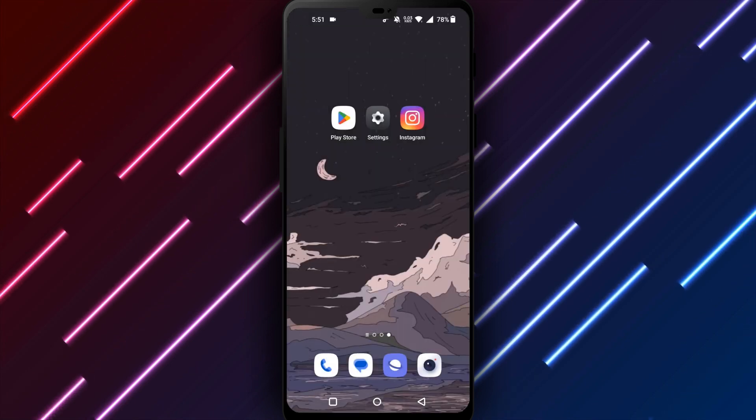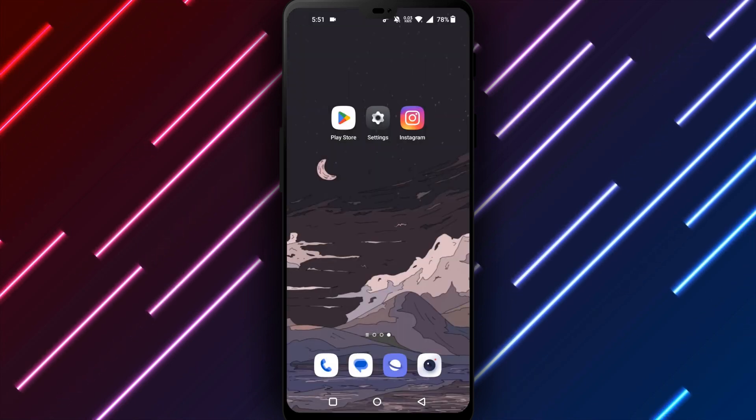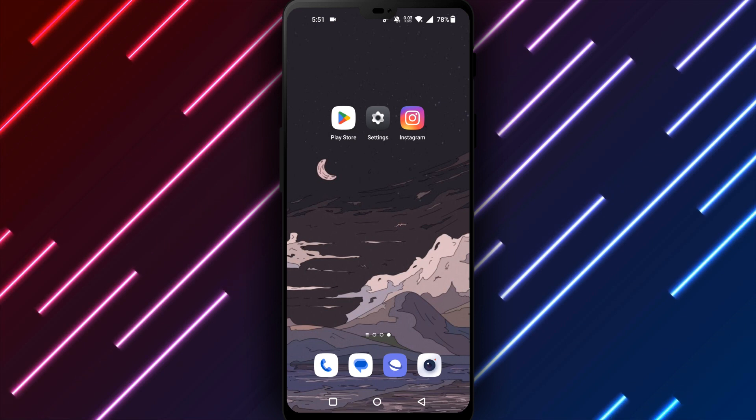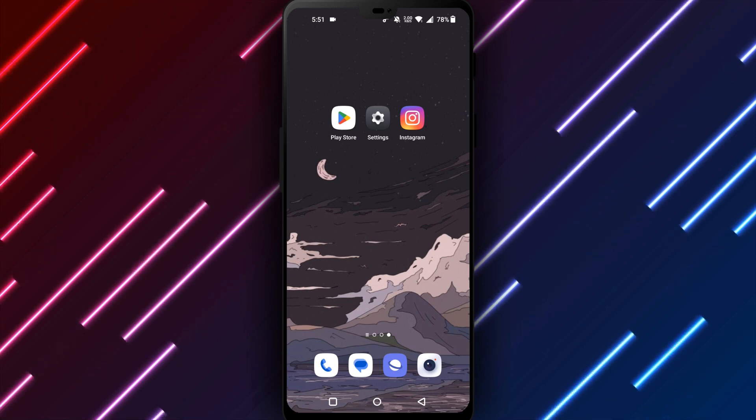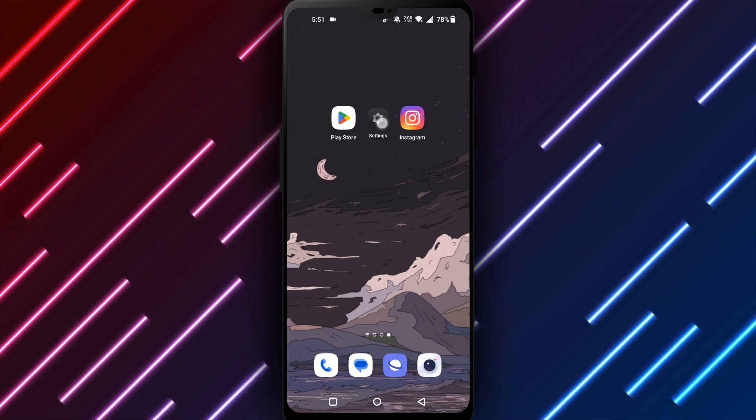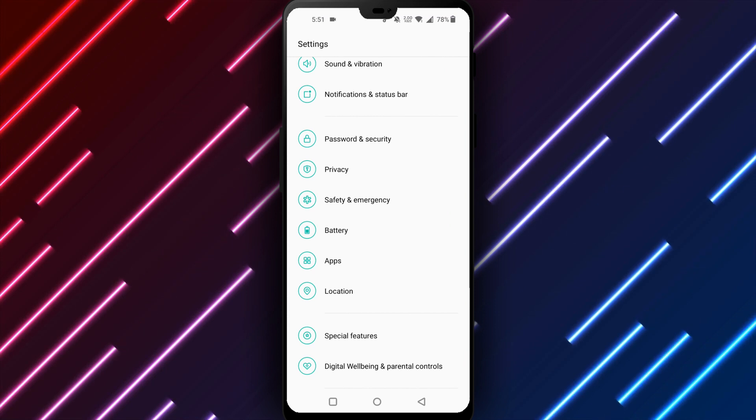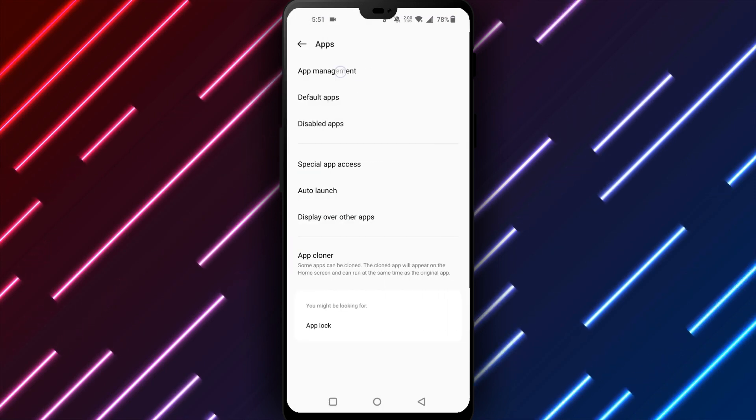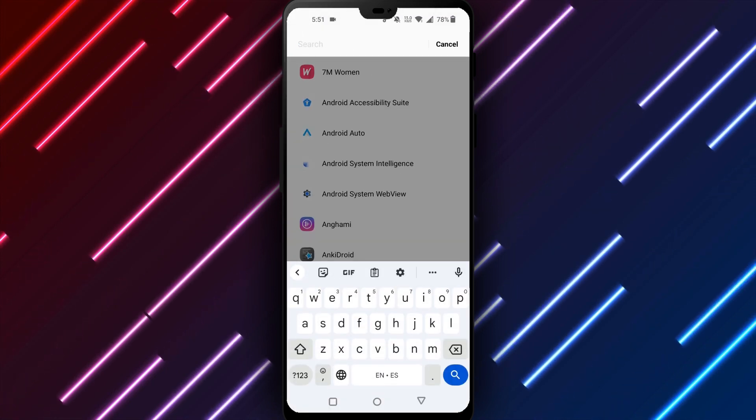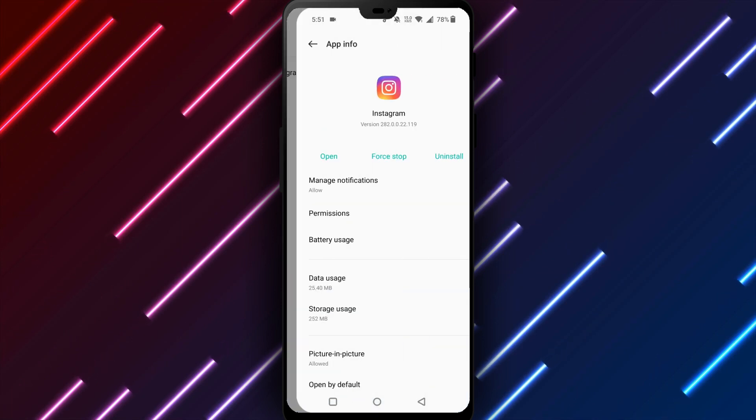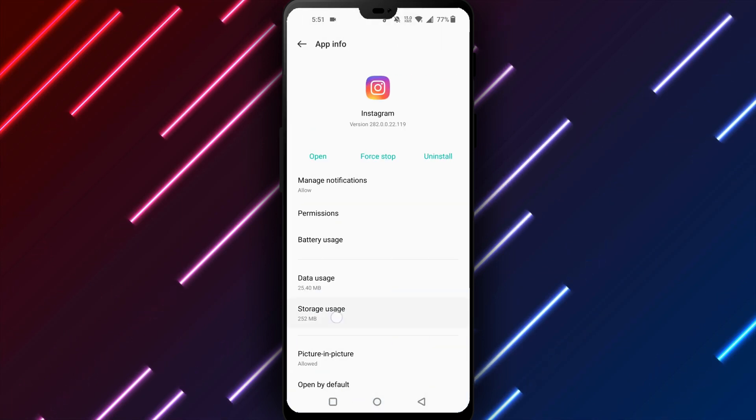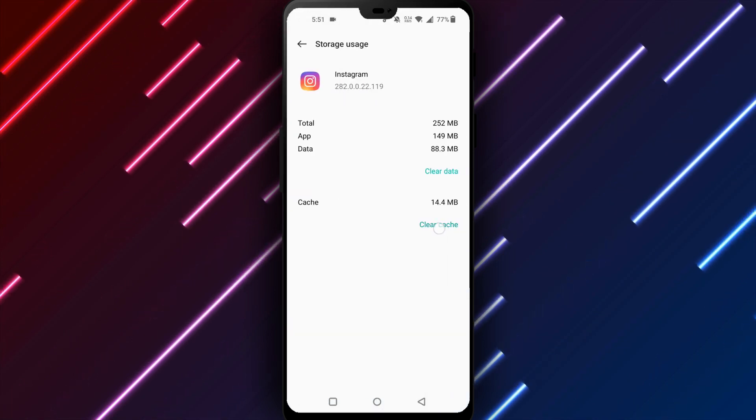clear the Instagram app cache and data. Temporary files and stored content may be corrupted preventing the app from running smoothly. Go to Settings, Apps and Notifications, find Instagram, and tap on Storage and Cache. Select Clear Cache to delete temporary files and clear storage to remove all data and accounts associated with the app.